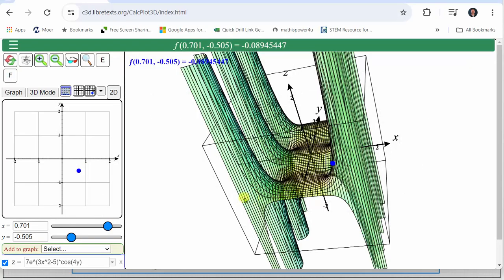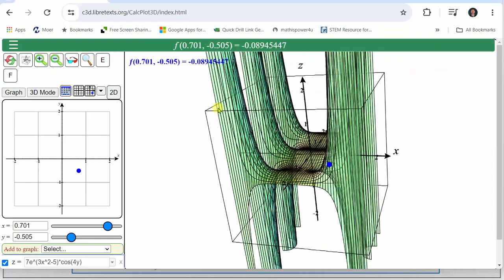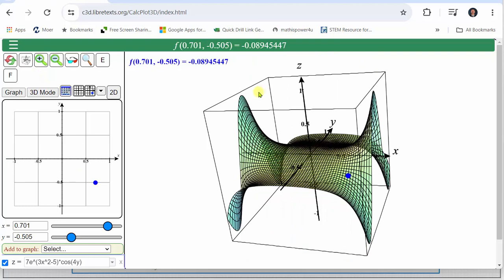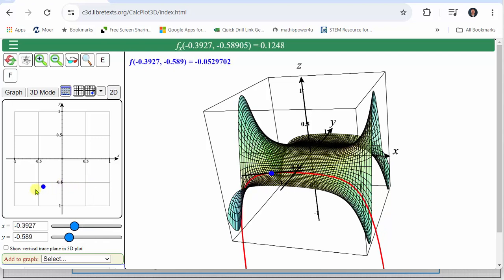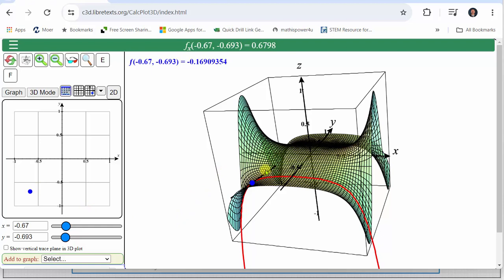Let's look at this graphically. I've already graphed the surface given by f of x, y. We'll look at the values of the partial of f with respect to x at the blue trace point. The value of the partial of f with respect to x gives us the slope of the tangent line in the positive x direction — in this case, toward the right. Animating the point, the value shown in the green bar is the slope of the tangent line in the positive x direction. For example, moving toward the right, the tangent line has a negative slope, which is why the partial of f with respect to x is approximately negative 0.3762. Over here, the line moves upward toward the right, which is why the partial is approximately positive 0.6798.